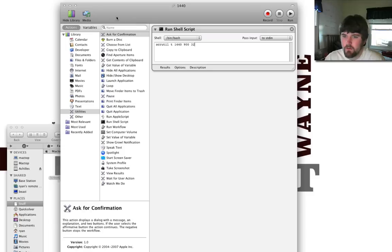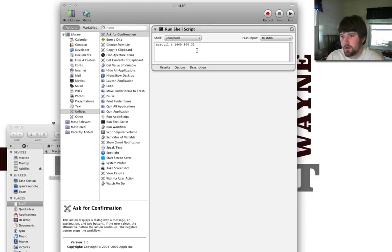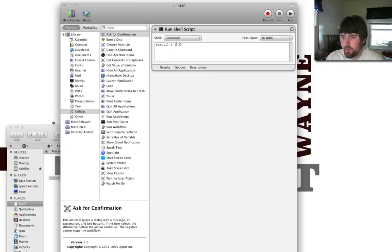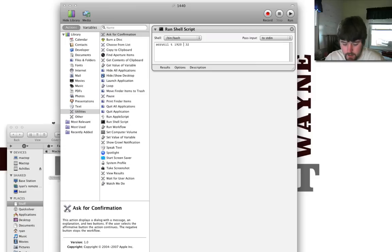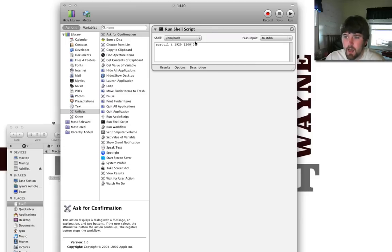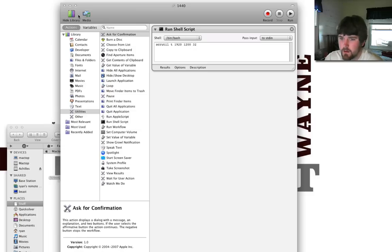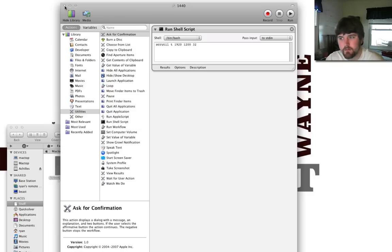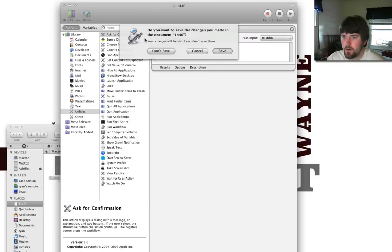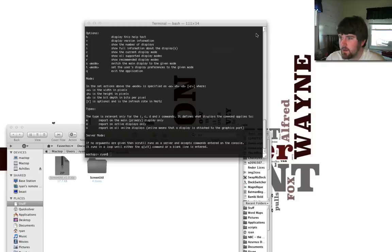So, you're going to want to save this as an application. And then what you're going to want to do is come back into this and go back to whatever one you want. So, 1920 by 1200. And save it as another one. Save it as something different, a different name. You can name it Large Res, Small Res, whatever you want.